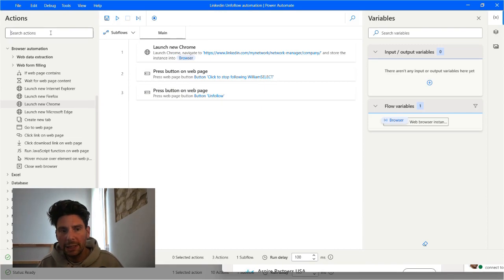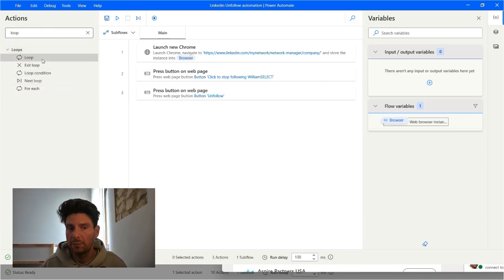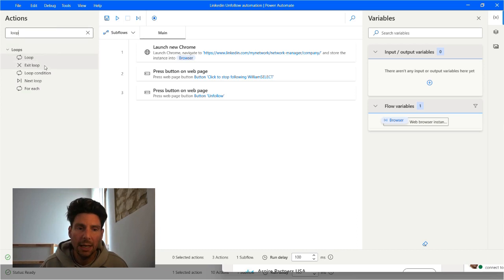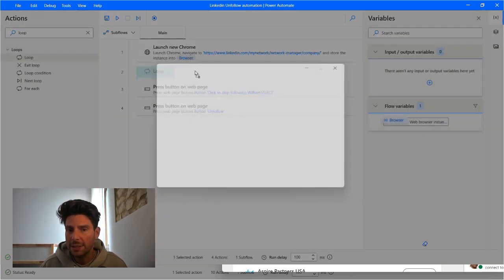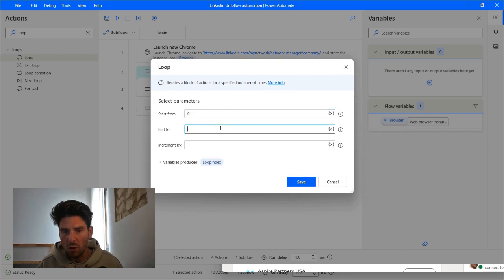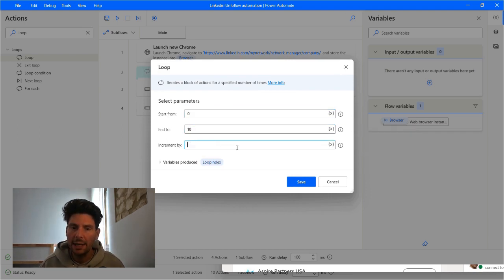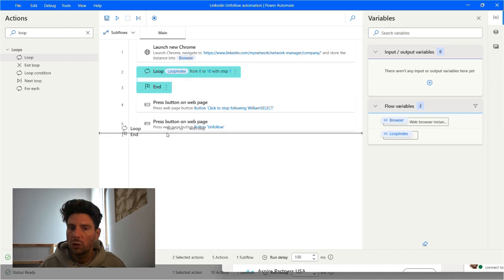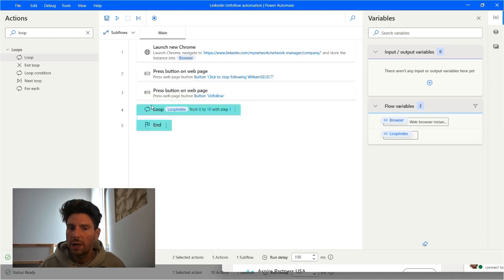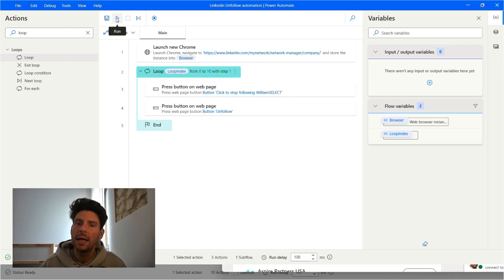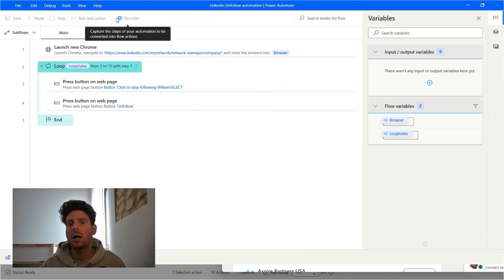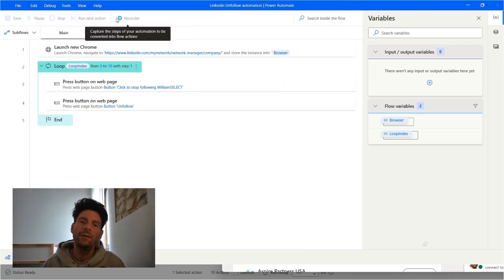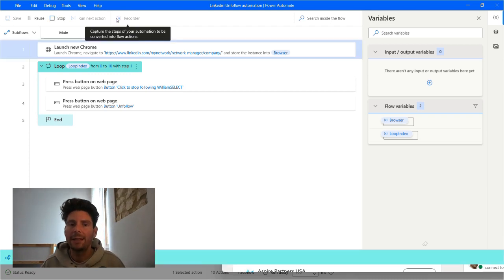Now let's put this inside an infinite loop so that we can repeat this step as many times as we want. We're just going to use a very simple loop and we're going to start from 0 and end at 10 and increment by 1. We are going to move our loop to include the two different buttons.